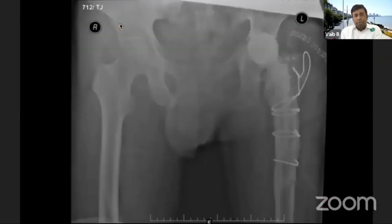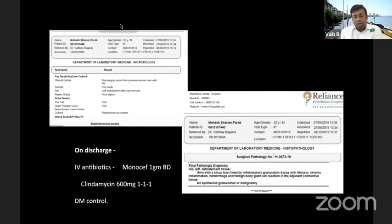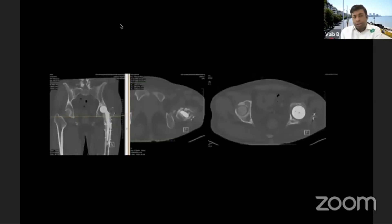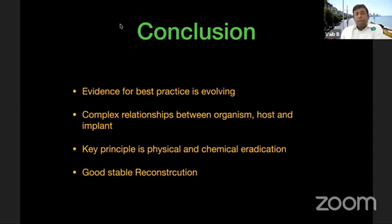Culture in September grew Staphylococcus aureus. We removed the stem and inserted a spacer, also placing Stimulan — calcium phosphate with antibiotic delivery system. As it was an uncemented system with a well-fixed implant, an osteotomy was required for removal. The culture was sensitive to Moxifloxacin and Clindamycin, so a dual antibiotic regimen was given. Diabetes was brought under control. By February — three months post-surgery — counts, ESR, and CRP had normalized. We performed a CT scan to assess bone stock and planned reconstruction, which included use of VAC dressings and mini-VAC dressings.